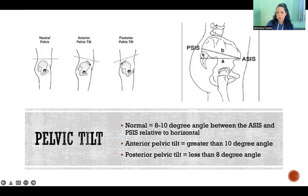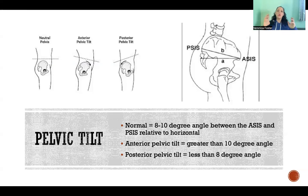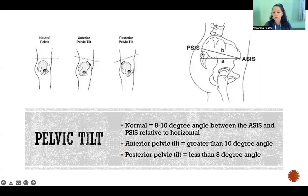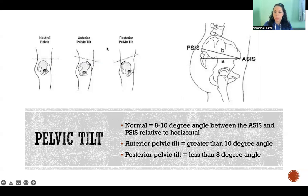If the measurement of that angle is less than 8 degrees, then that means the ASIS is higher, the pelvis has rotated posteriorly, and that would be posterior pelvic tilt. So 8 to 10 degrees is the normal measurement for that angle between the PSIS and ASIS. If that measurement is greater or less than that 8 to 10 degree range, then we know that we have either anterior or posterior pelvic tilt.